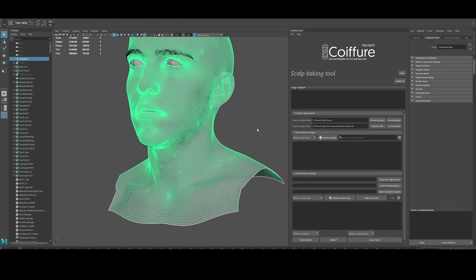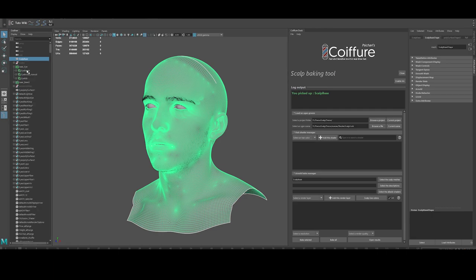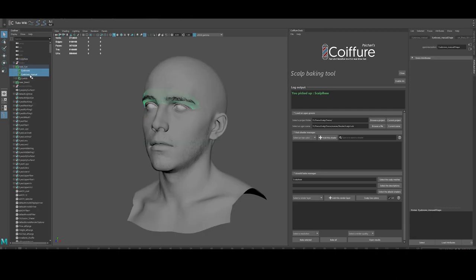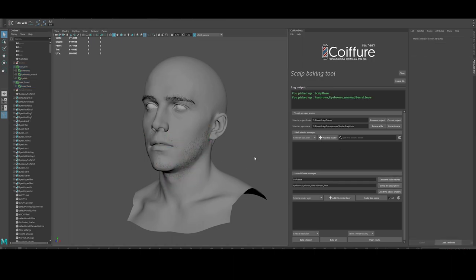So I'm going to tell Coiffure that this is the scalp mesh. I'm going to tell Coiffure that those are the descriptions I want to bake. I won't take the eyelid because I don't want the eyelid in my textures. And then I'm going to query the shaders on those descriptions.